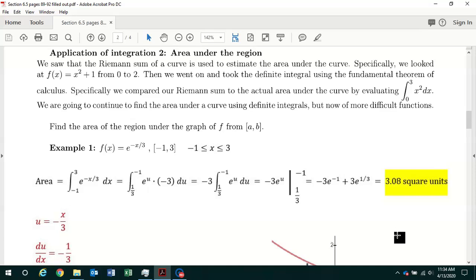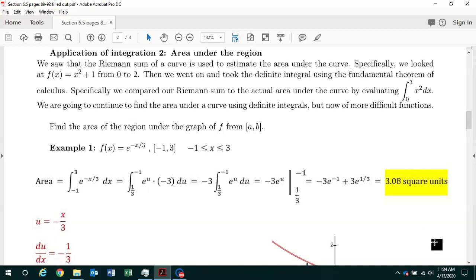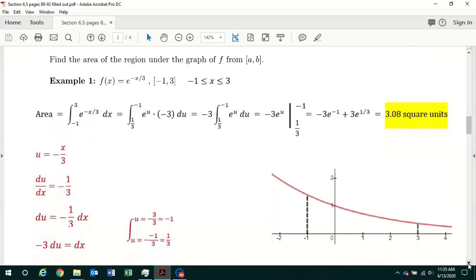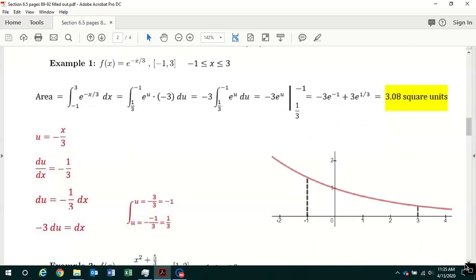All right, class. In this video, we continue our discussion on section 6.5 in your note packet on definite integrals using the u-substitution method. We are going to pick it up at the top of page 90, and we are going to calculate the area under a curve and above the x-axis between two values of x using the u-substitution method.